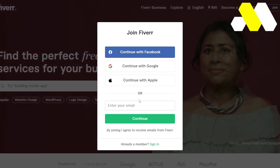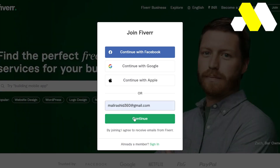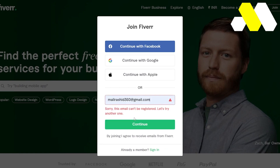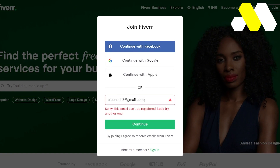I'm going to choose to continue with a brand new email. I'll put an email in over here and then click on Continue.